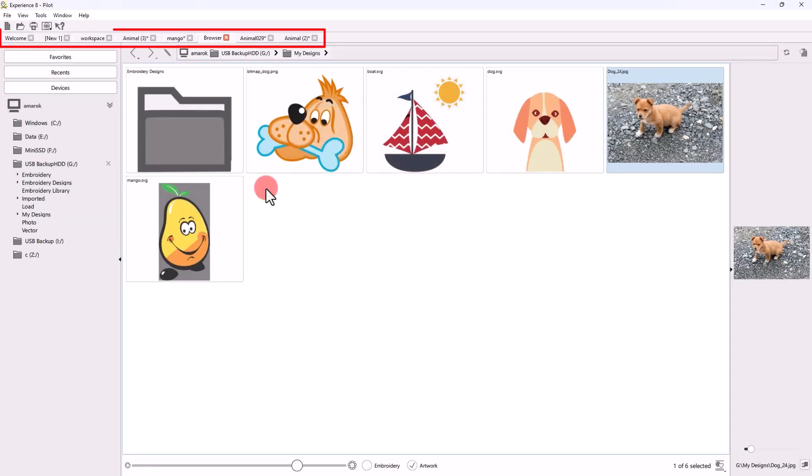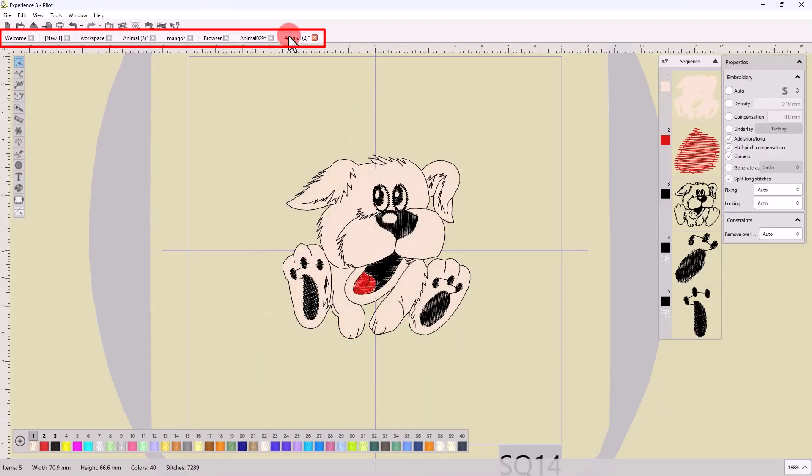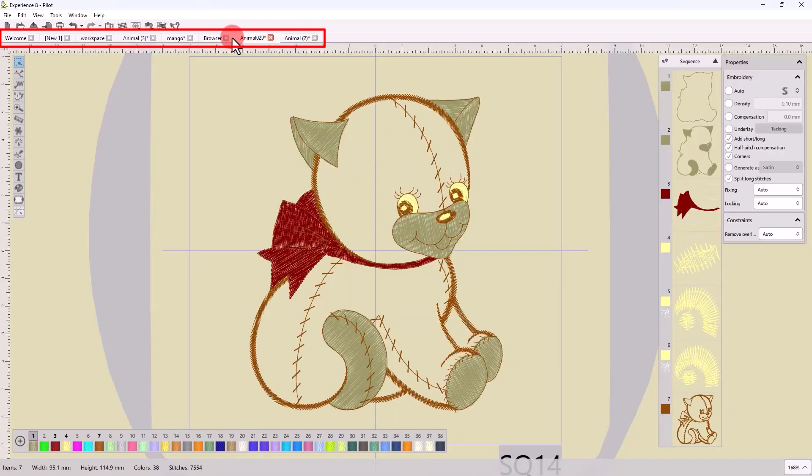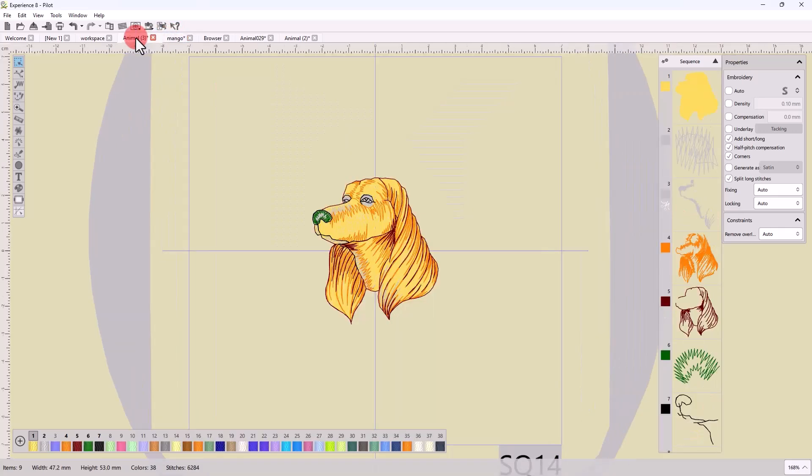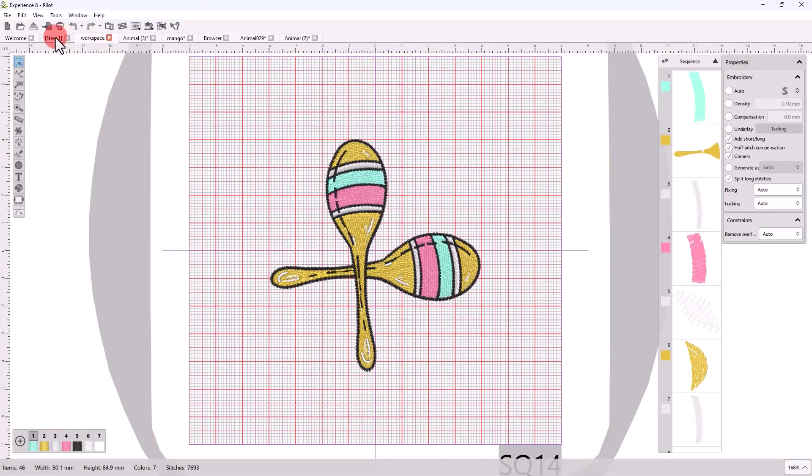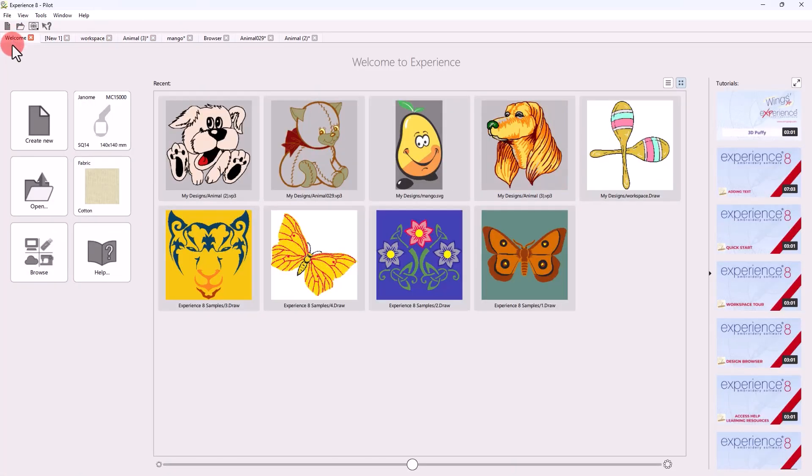As you can see, any design you create or open is loaded onto a new tab. So you can easily navigate through the loaded designs just by clicking on the different tabs, while you can always switch back to the Welcome tab.